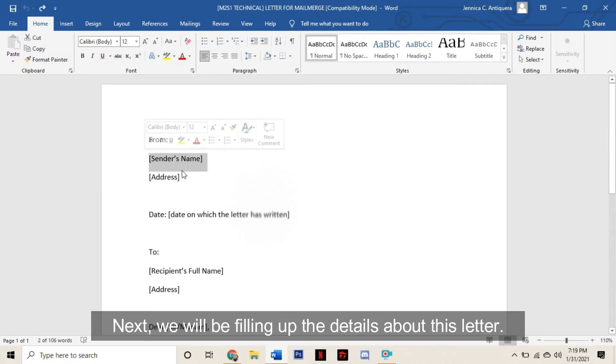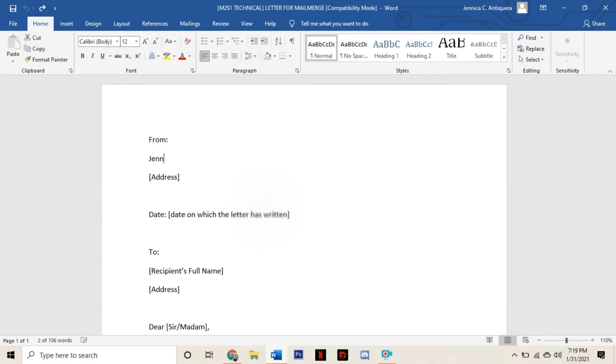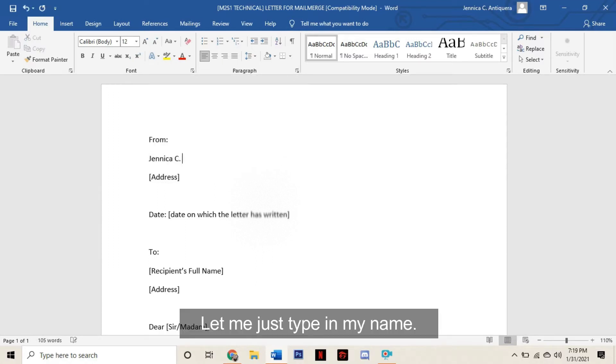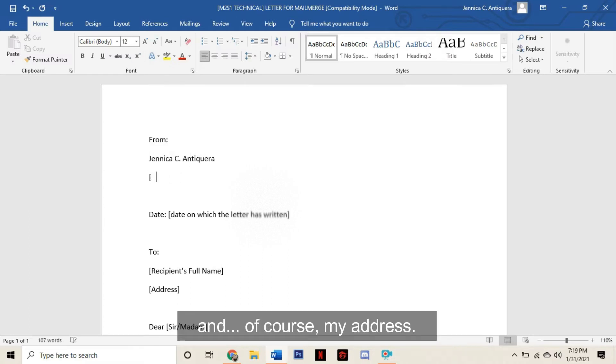Next, we will be filling up the details about this letter. Let me just type in my name and of course, my address.